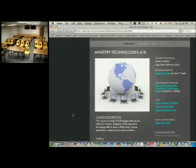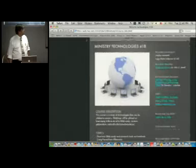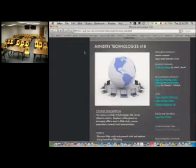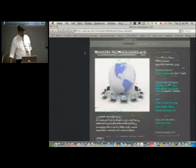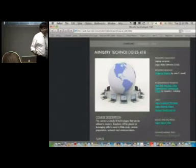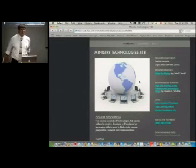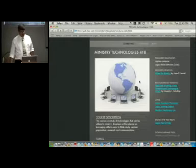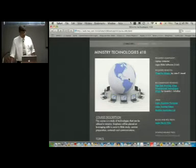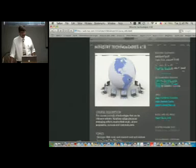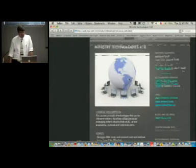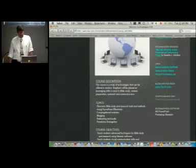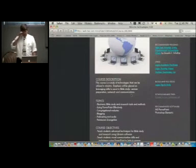It's right in this little menu bar right up here. It's going to be a little hard to see from a distance. You'll notice there are three sections: course information, assignments, and there's a blog — we'll talk about that as time goes on. The course description: this course is a study of technologies that can be utilized in ministry. Emphasis will be placed on leveraging skills to assist in Bible study, sermon preparation, outreach, and communication. Basically, we're going to talk about things you can do in ministry to help the congregation grow.